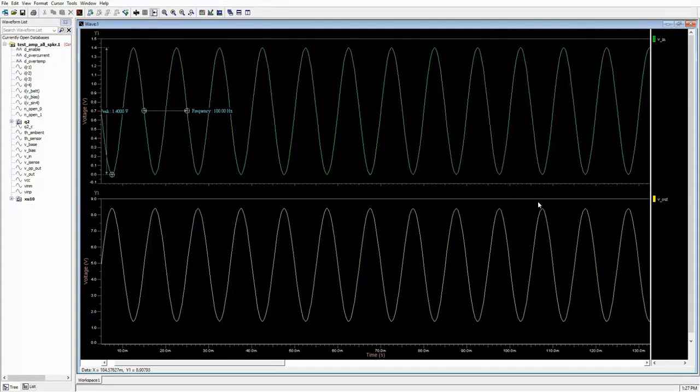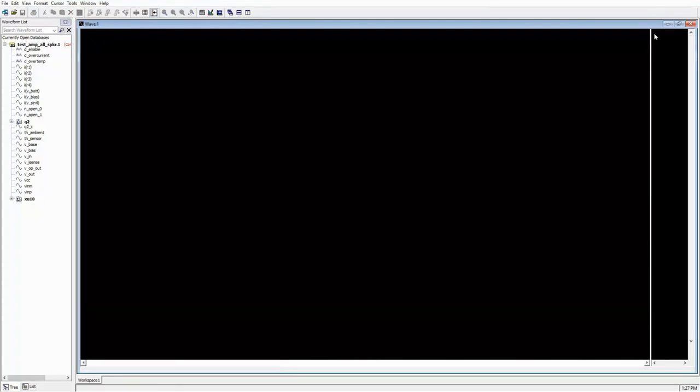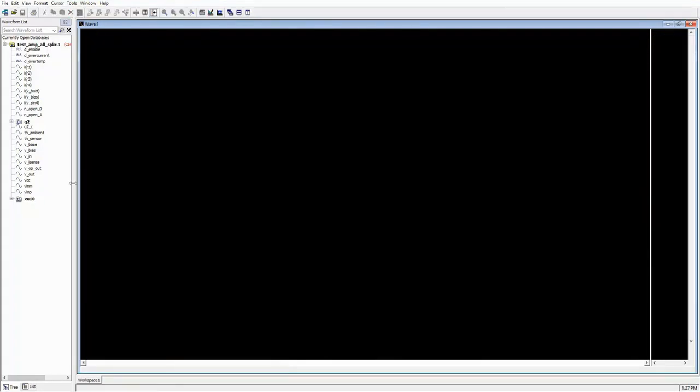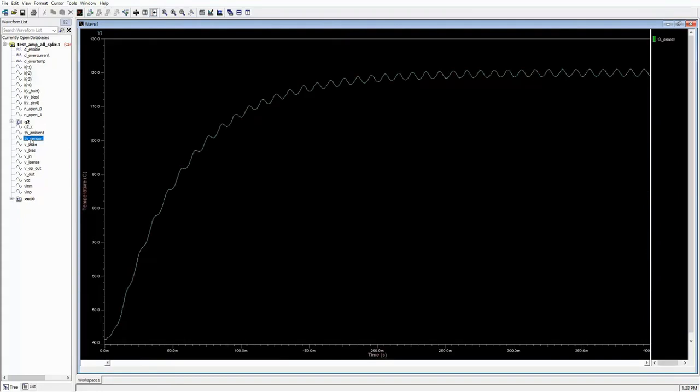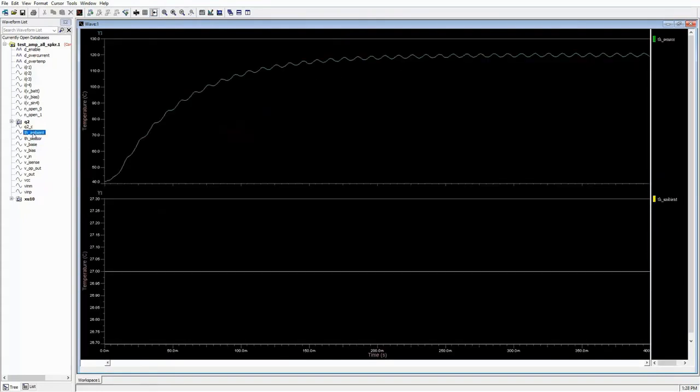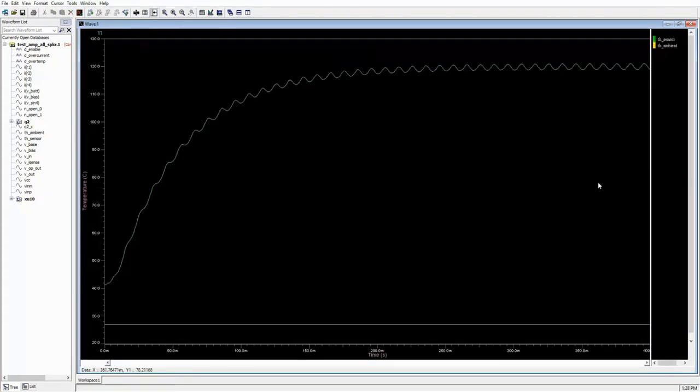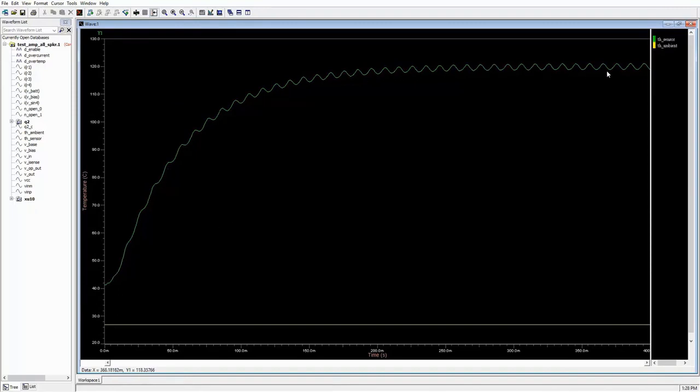As I mentioned before, we have two speaker options we want to design for, a 16-ohm speaker and an 8-ohm speaker. This simulation was run on our 16-ohm speaker scenario, and the temperature starts at 40 degrees C and reaches about 120 degrees C or so.